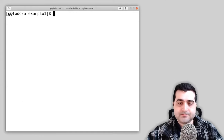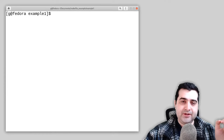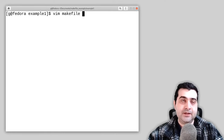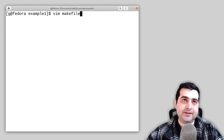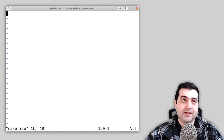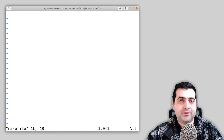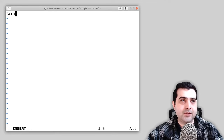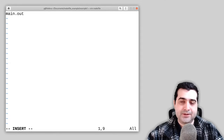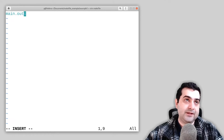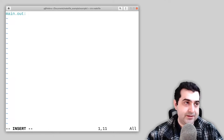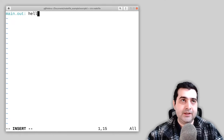To build these files using a makefile, we're going to open a file called makefile — make sure you name it makefile and don't call it anything else. Here, we're going to define a new rule targeting main.out. To build main.out, we need two files: hello.cpp and main.cpp.